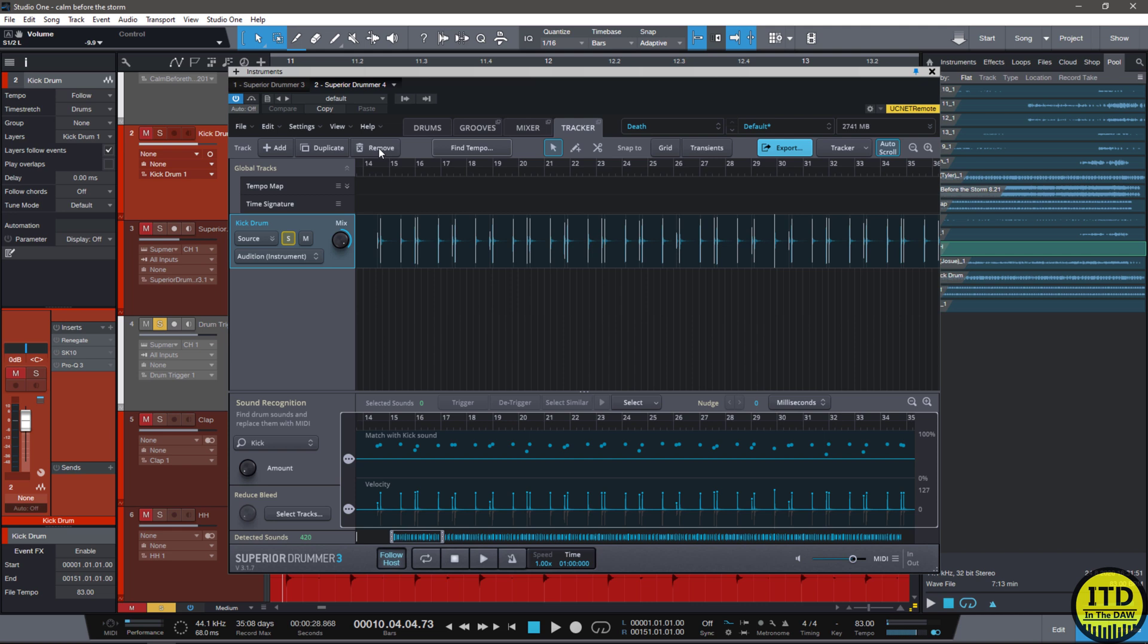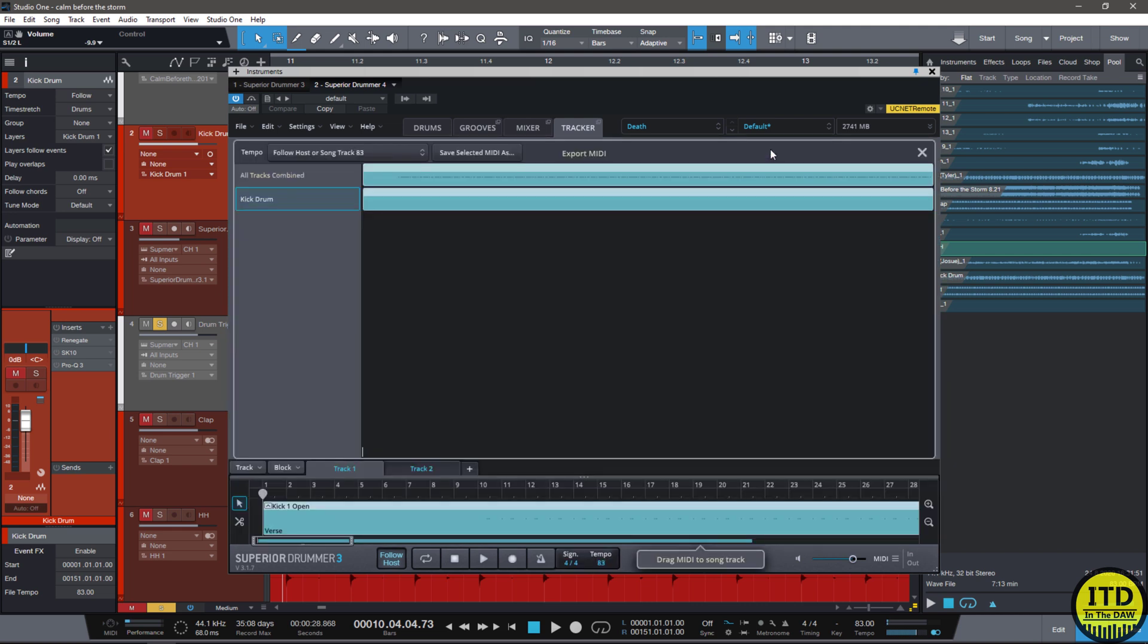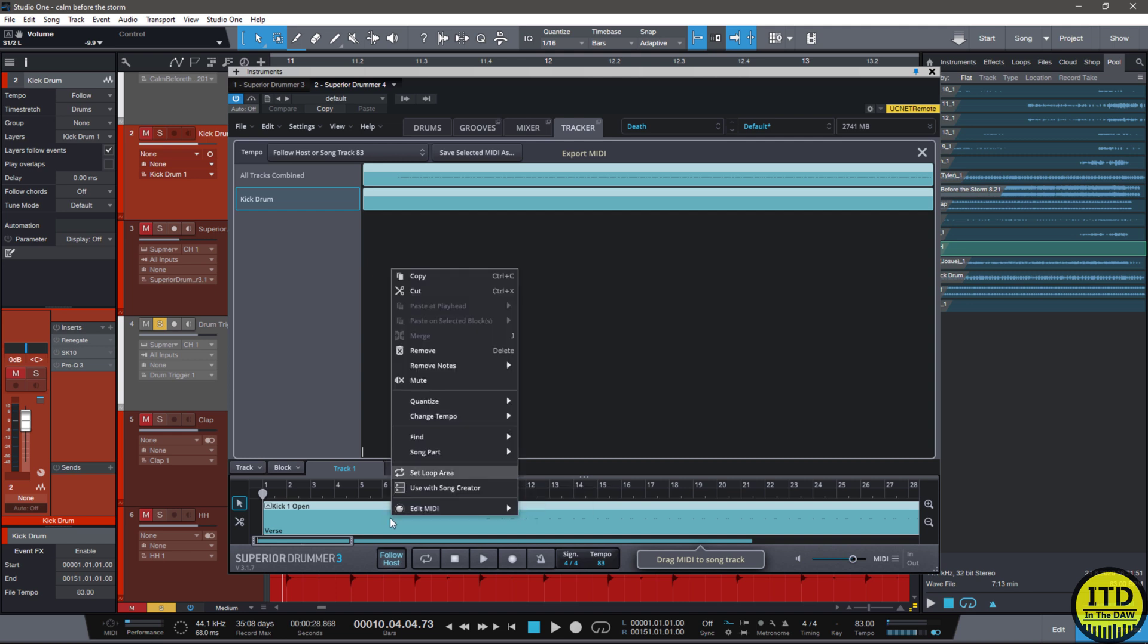I'm gonna hit remove, do export, and we can either do all tracks combined. So if we did do the kick, snare, and hi-hat it would be all of them combined. In this case I just want the drum kick.